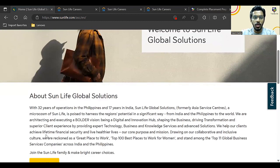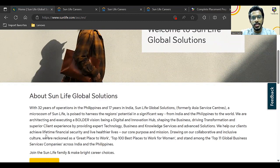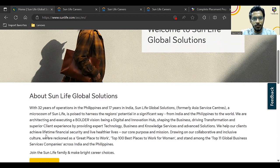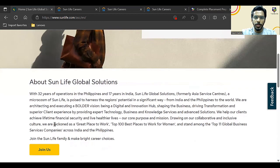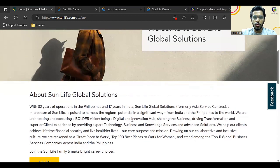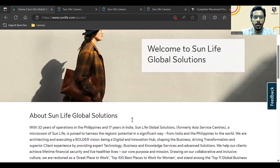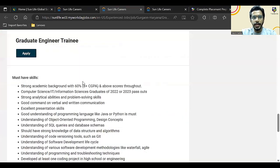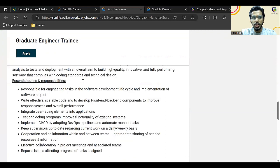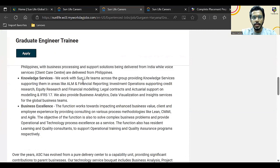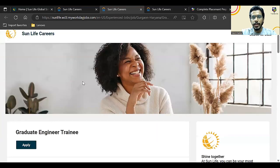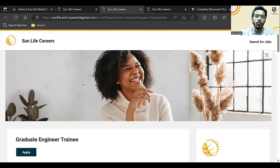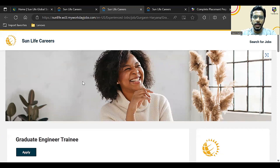This is a 32-year-old company with its headquarters in the Philippines, and in India they are present for the last 17 years. This is the company information which you can go through later on. Basically, they are hiring Graduate Engineer Trainee, and in this particular video I am going to tell you detailed information about how you can apply and what is the eligibility criteria.